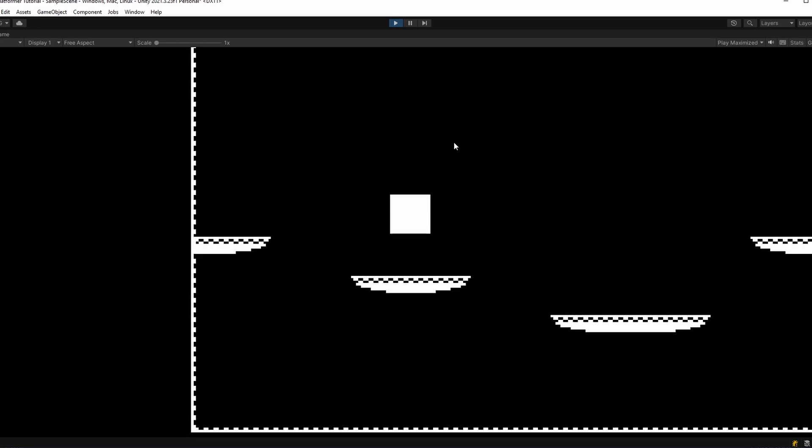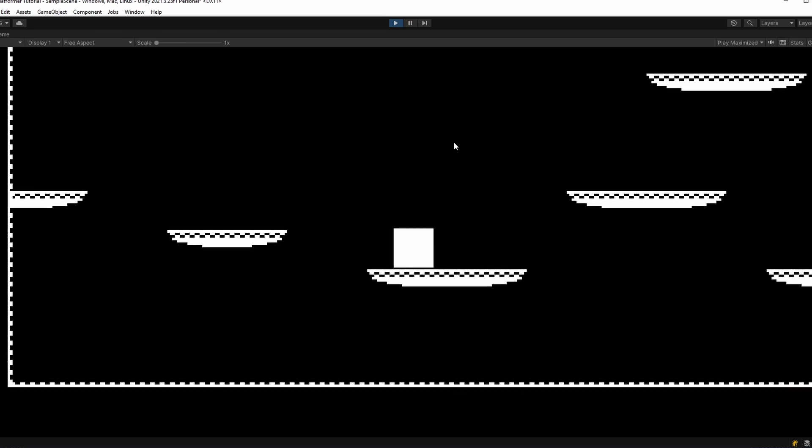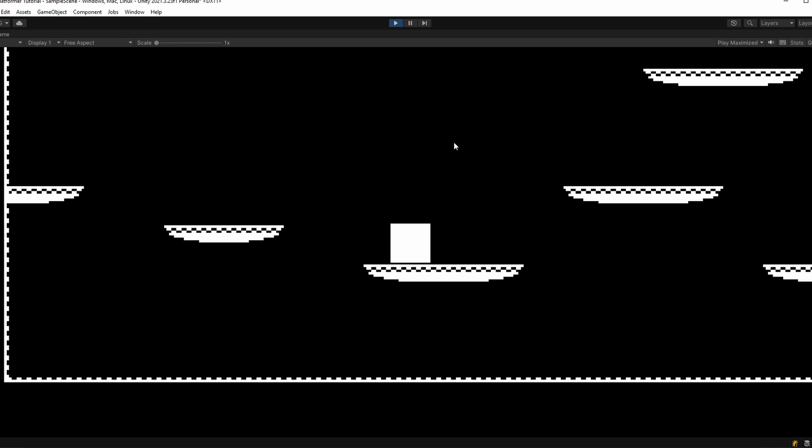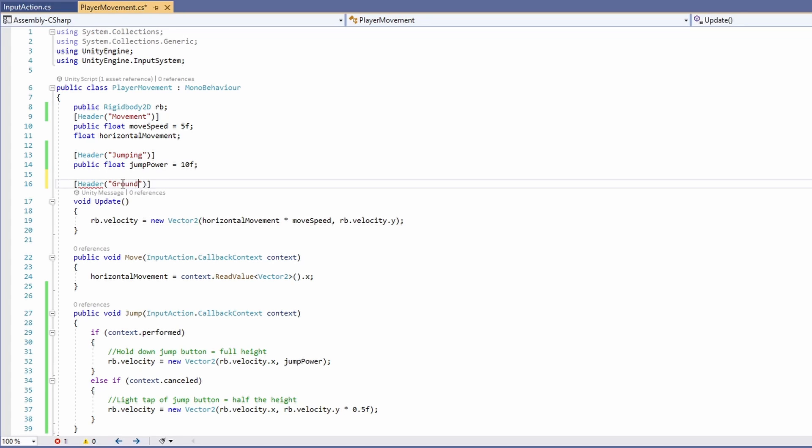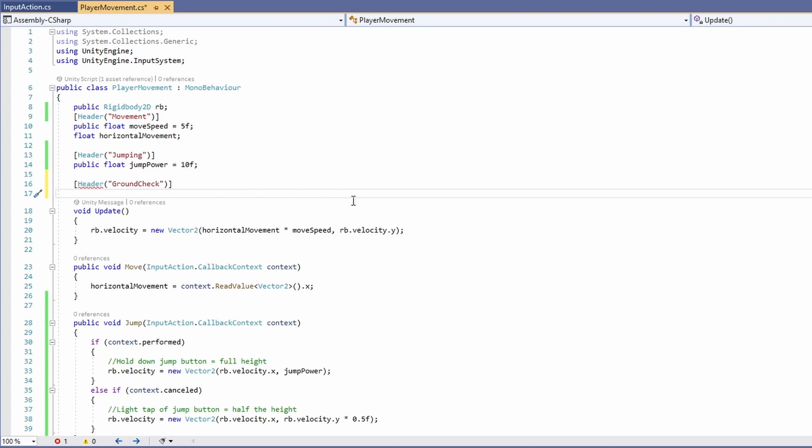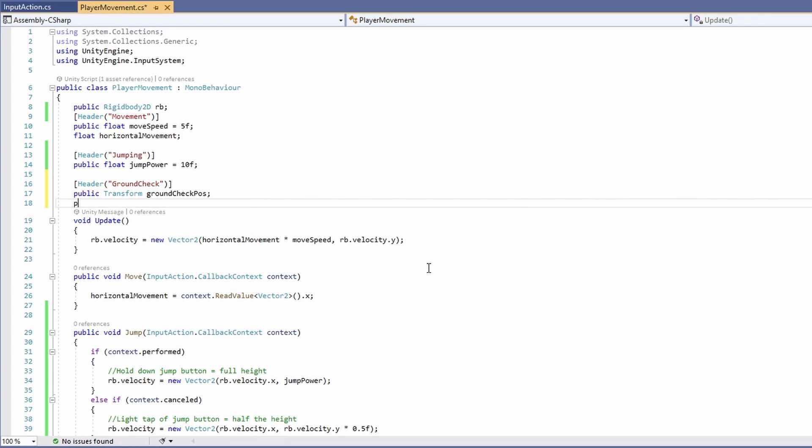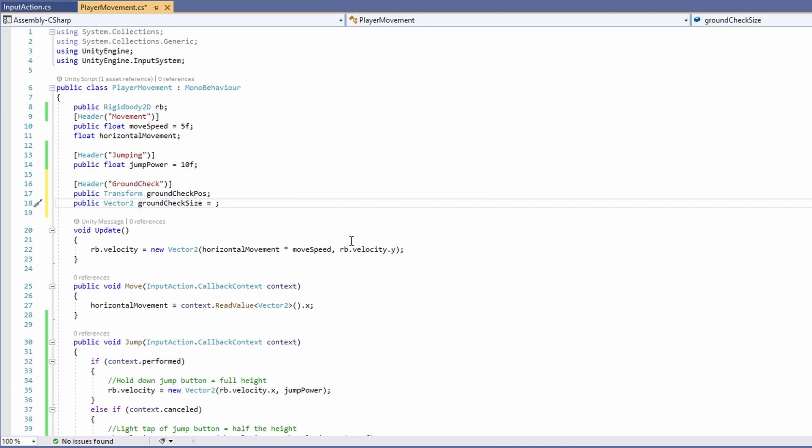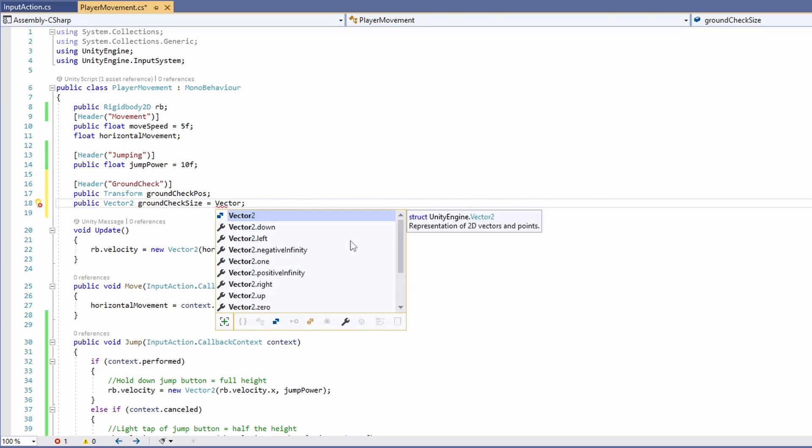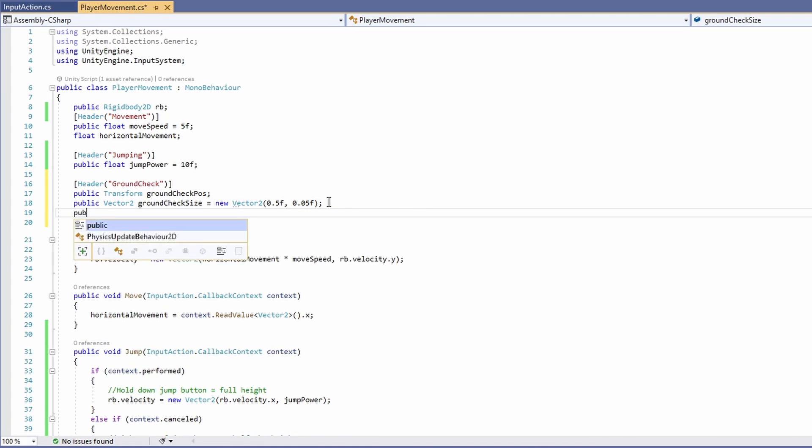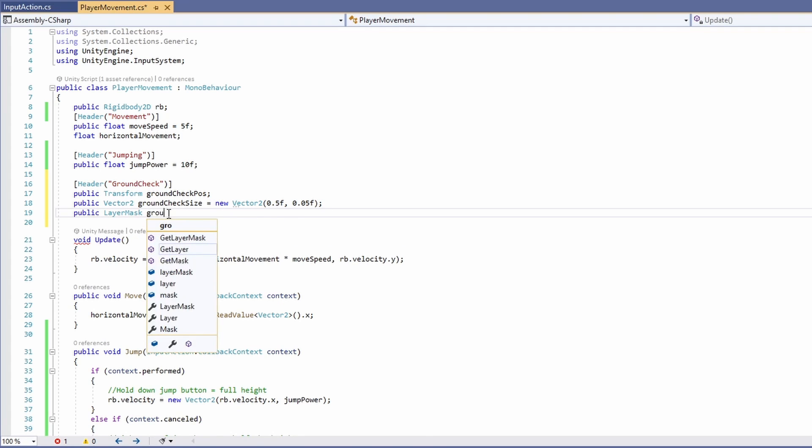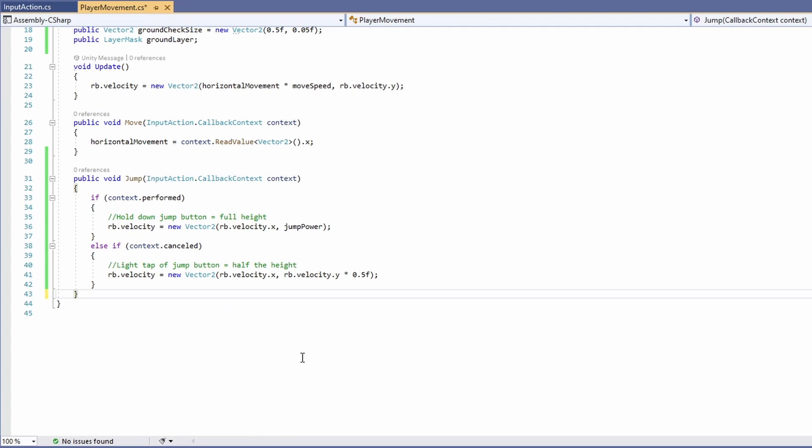Now currently, if I keep pressing jump, our character can fly. So what we need to do is check when our player's on the ground, and only allow him to jump when touching the ground. Back in our script, let's add a new header called ground check. Under here, we'll want three new variables. The first one being a public transform for our ground check position. Next will be a public vector 2, which we'll call ground check size. I'll set this to a default of some basic values, 0.5 and 0.05. And last of all, we want a public layer mask called ground layer. We'll use this to check if we're touching anything that's tagged with ground.